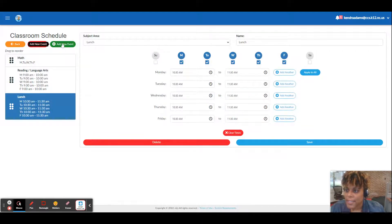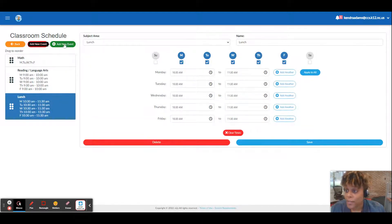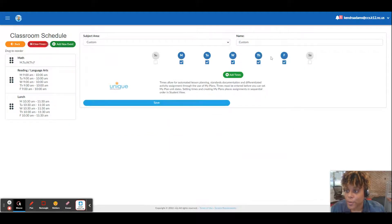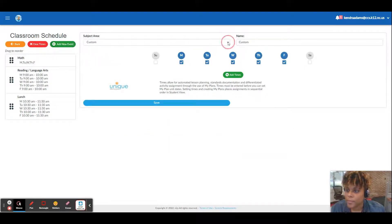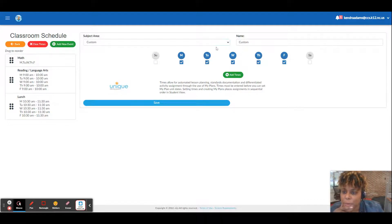And this is how you add a new one. Click add new and I'm going to make this be my science.